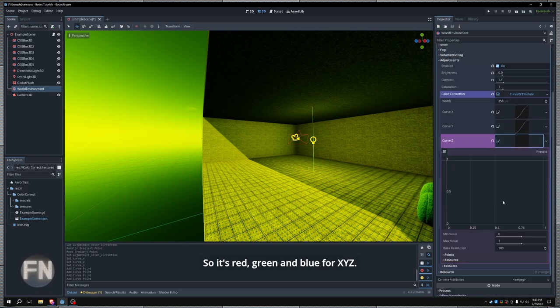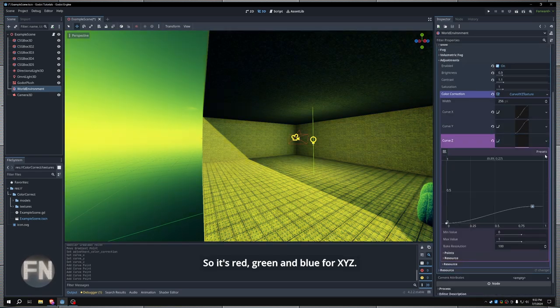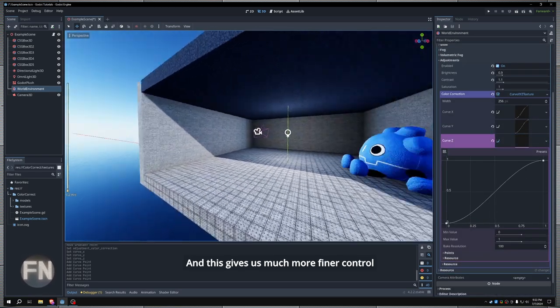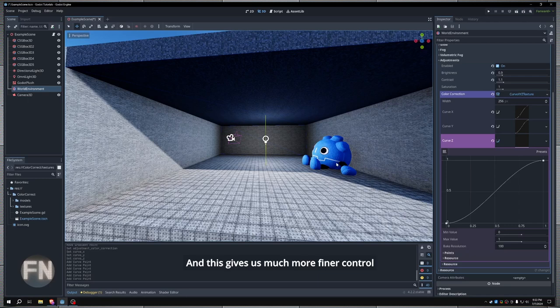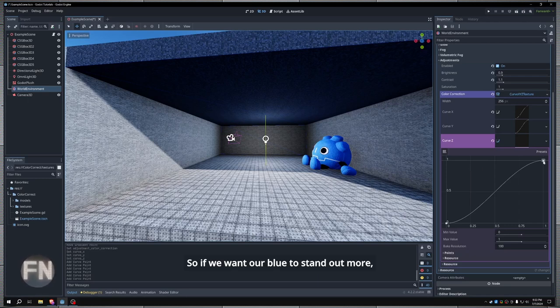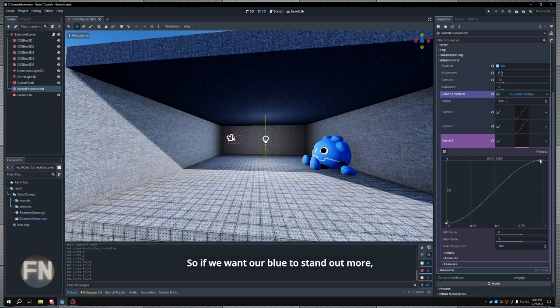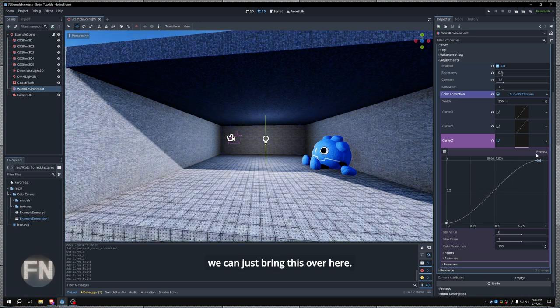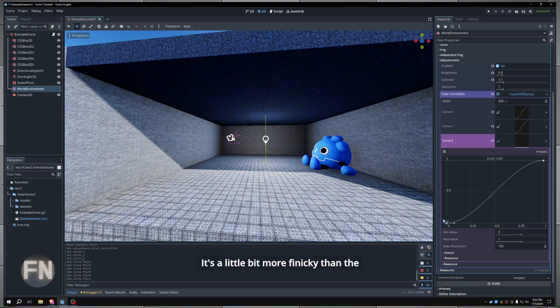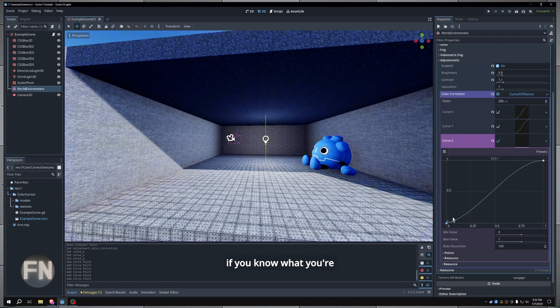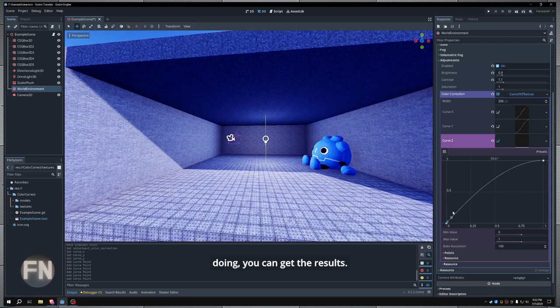And this gives us much more finer control over our individual channels. So if we want our blue to stand out more, we can just bring this over here. It's a little bit more finicky than the gradient texture, but if you know what you're doing, you can get the results.